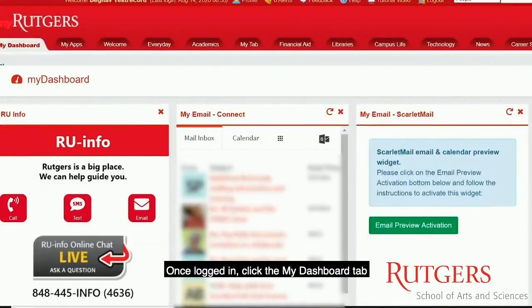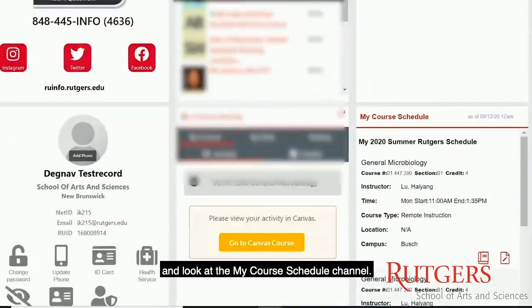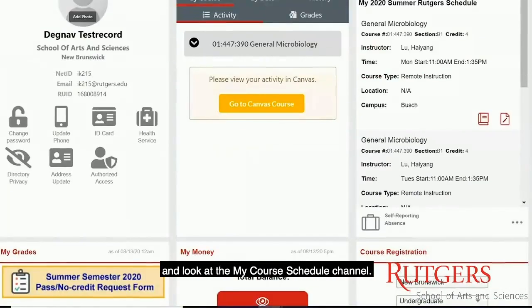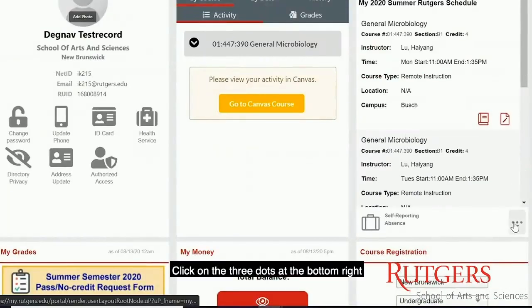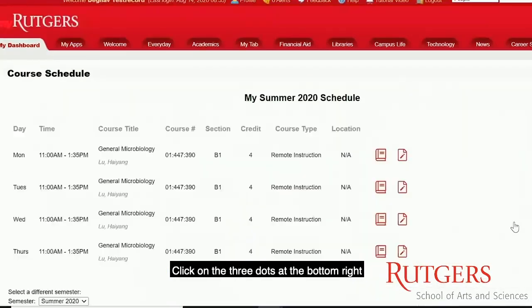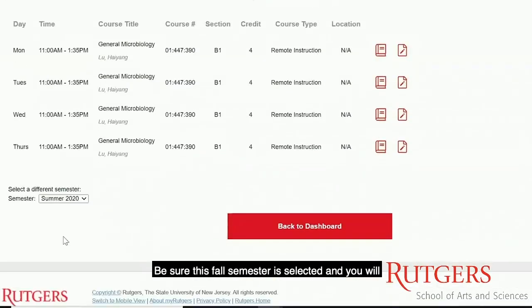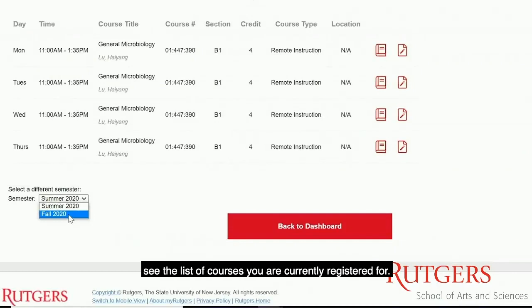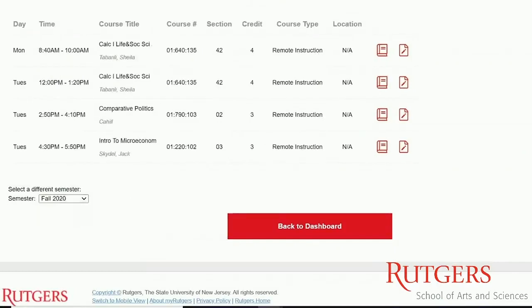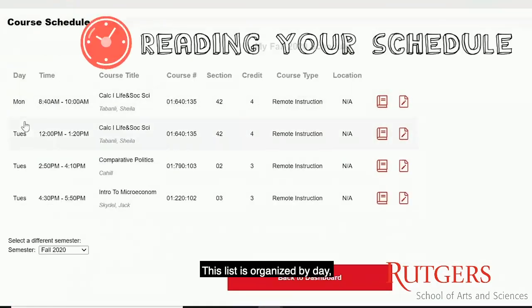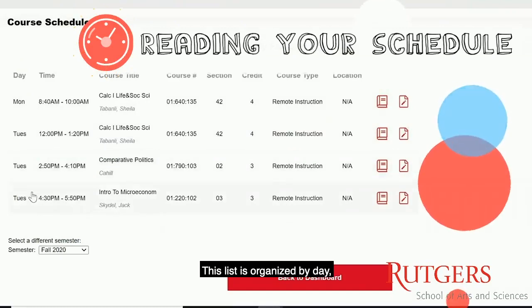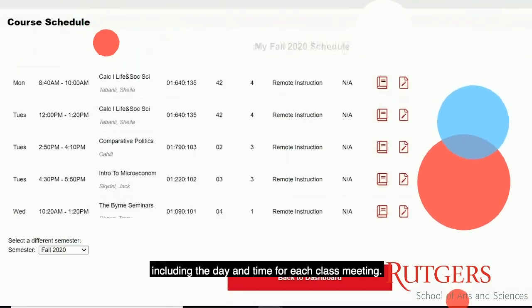Once logged in, click the My Dashboard tab and look at the My Course Schedule channel. Click on the three dots at the bottom right to open up your full schedule. Be sure this fall semester is selected, and you'll see the list of courses you are currently registered for.